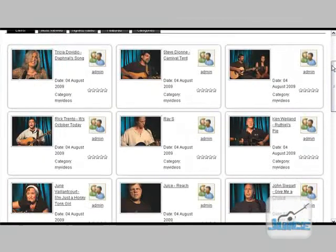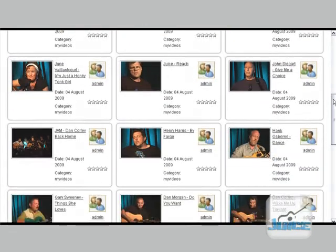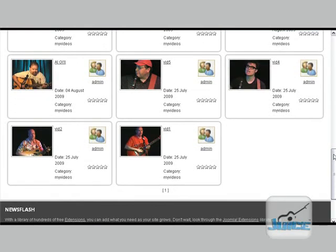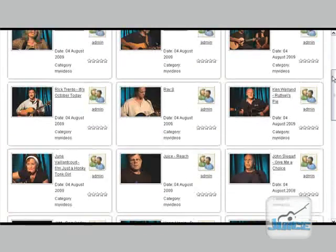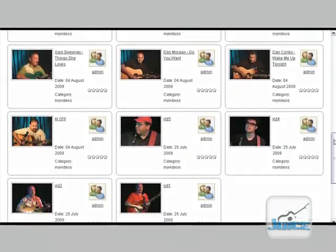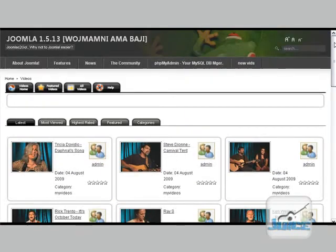And as you can see, now I have way more than eight. I have all that I have actually, which is only 14, but if I had 30 videos on there, they would show all 30.